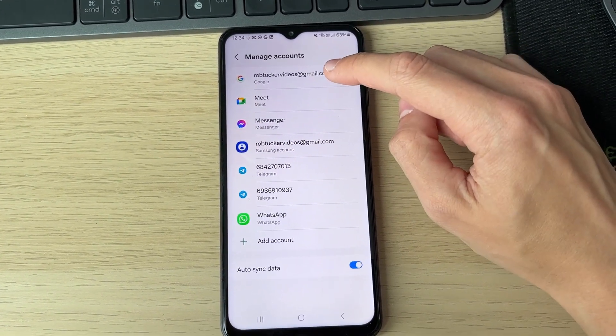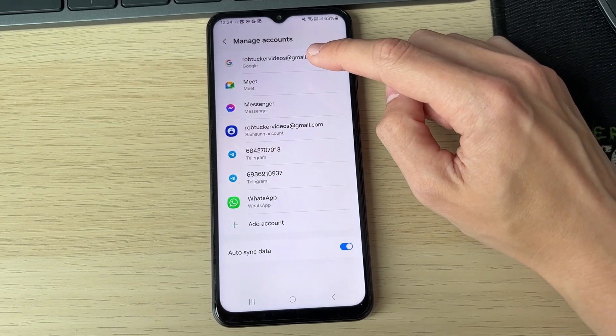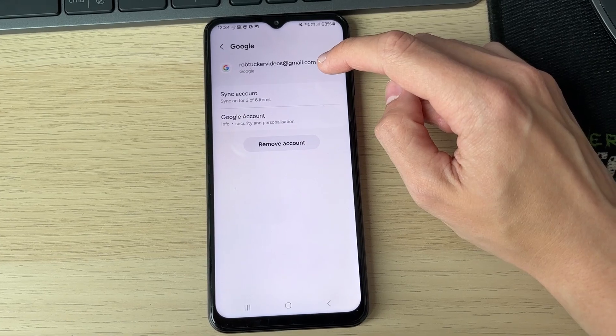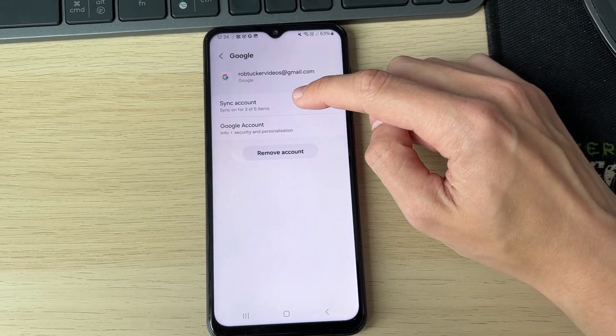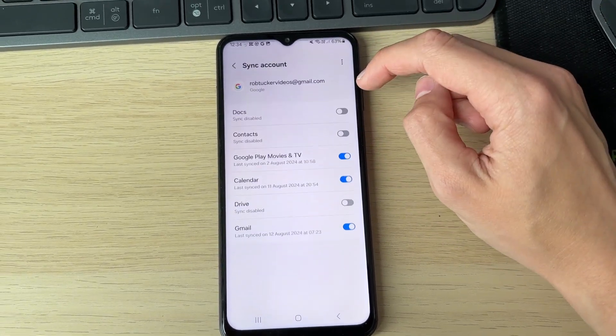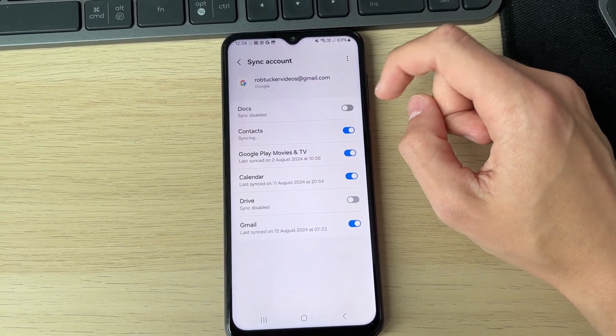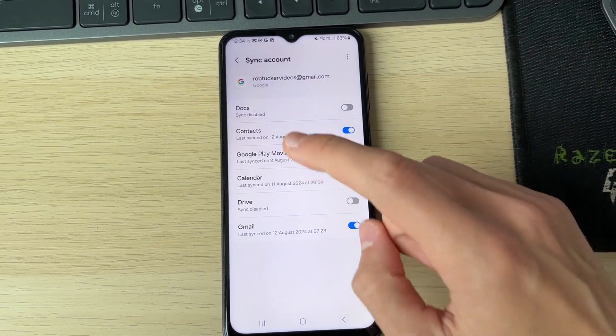Find your Google account that you just uploaded the contacts to on your computer and select it. Select Sync Account and make sure Contacts is switched on.